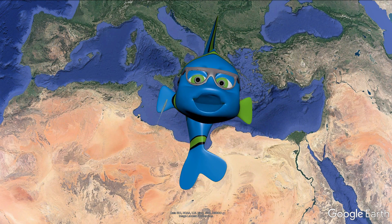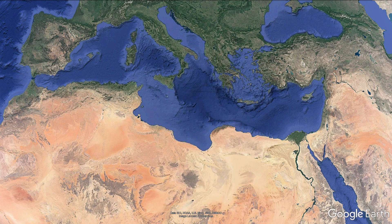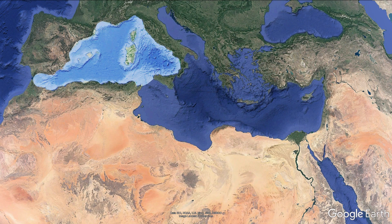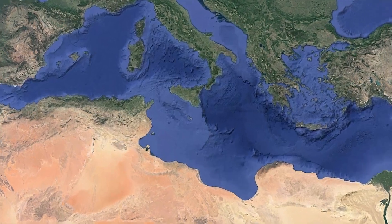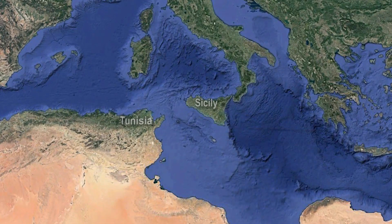The Mediterranean Sea is divided into two basins, the Western Basin and the Eastern Basin. An underwater mountain ridge between Sicily and Tunisia divides these two basins.